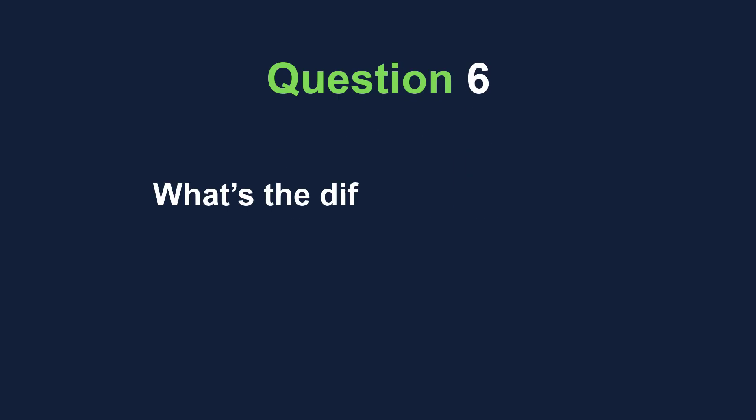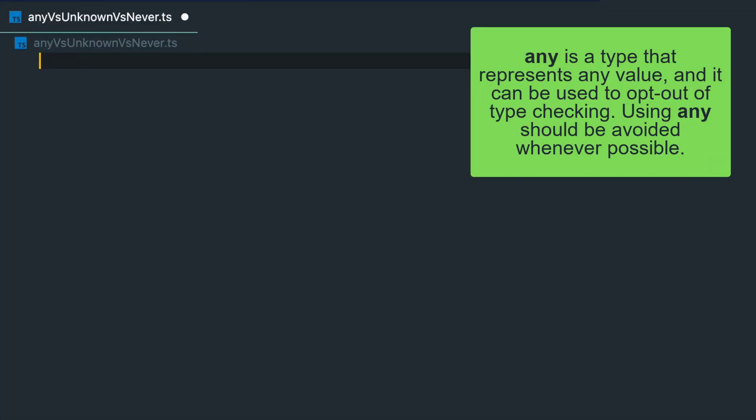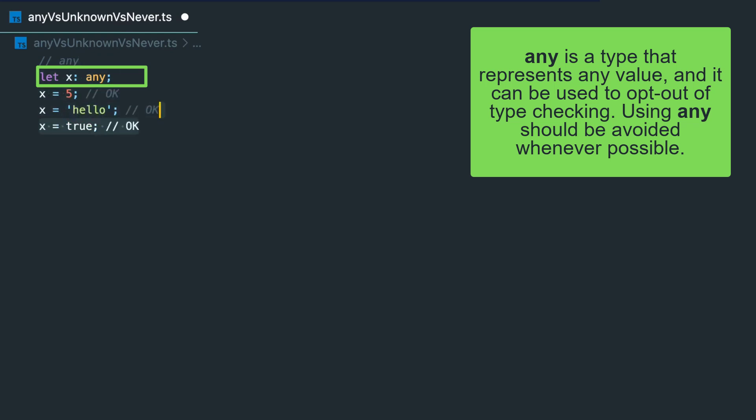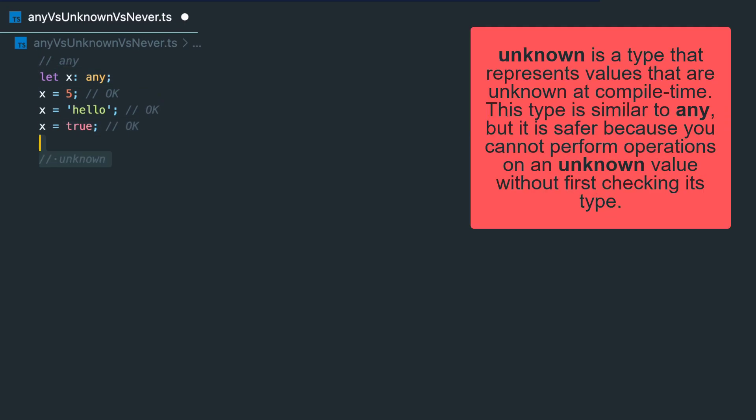What's the difference between unknown, never, and any types? Any is a type that represents any value, and it can be used to opt out of type checking. Using any should be avoided whenever possible. On the other hand, unknown is a type that represents values that are unknown at compile time.